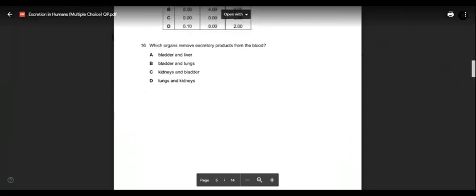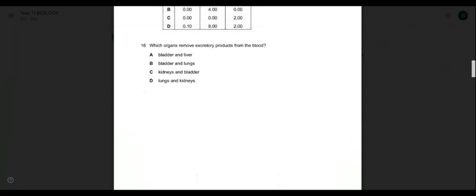Question sixteen: which organs remove excretory products from the blood? Bladder and liver — no. Bladder and lungs — no. Liver produces urea and bladder stores it; lungs remove gases. Kidneys and lungs both remove excretory products from the blood. So option C — kidneys and lungs — is the correct answer.